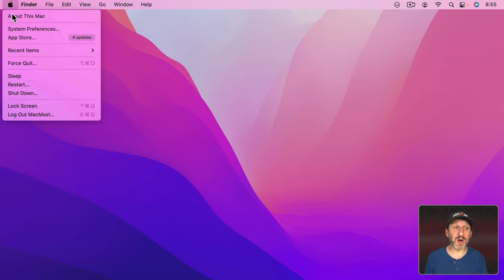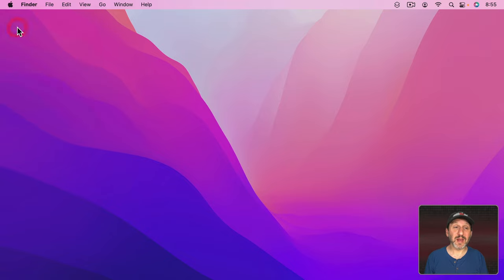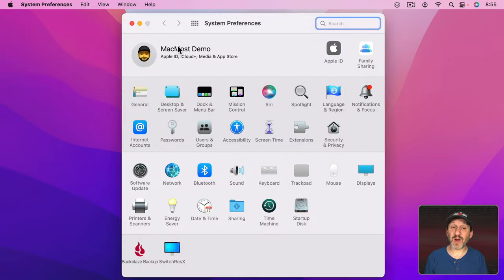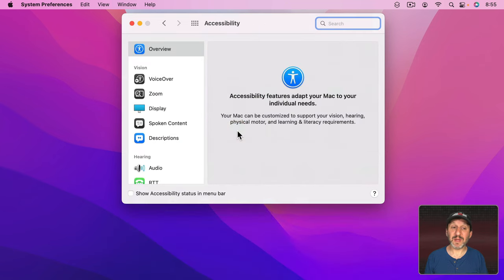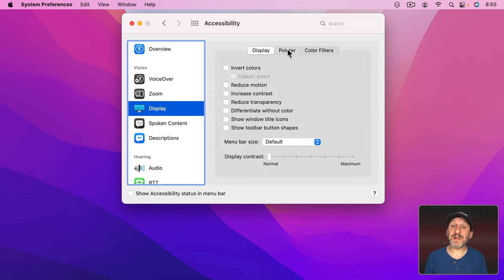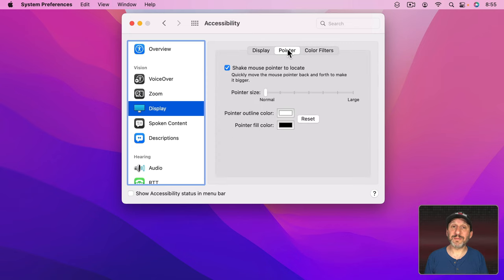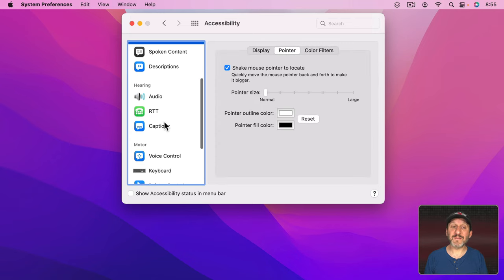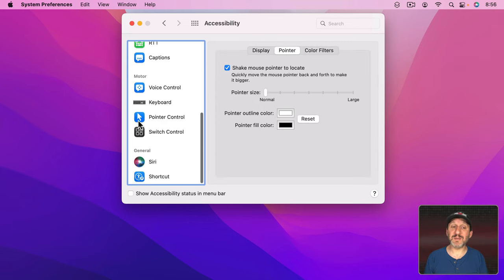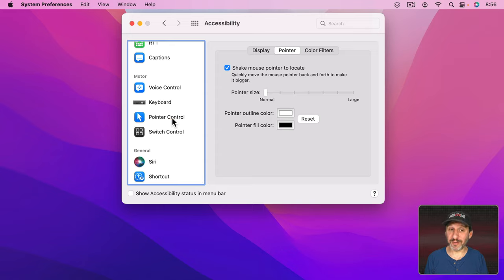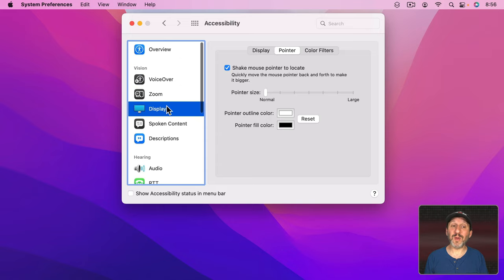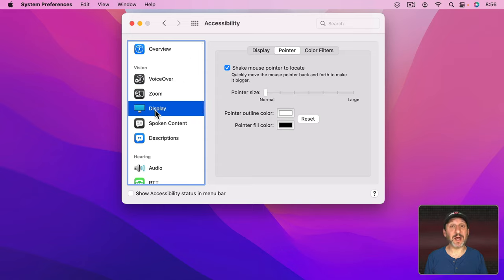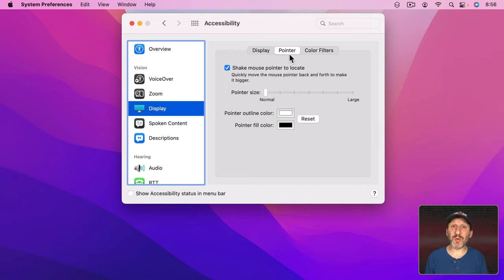I'm using macOS Monterey. If you go into System Preferences and then to Accessibility then go to Display and then click on Pointer. It's a little tricky because further down in Accessibility there's actually Pointer Control. But what we want is to change how the pointer looks not how it works. So here in Display Pointer you have a few options.